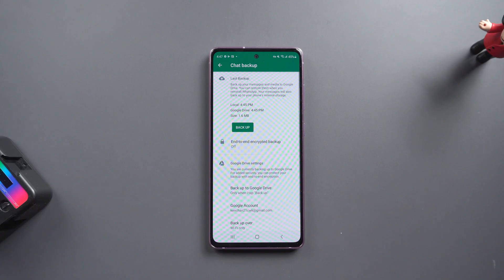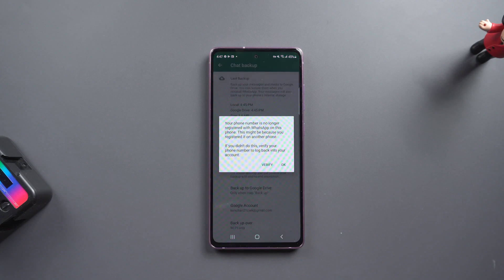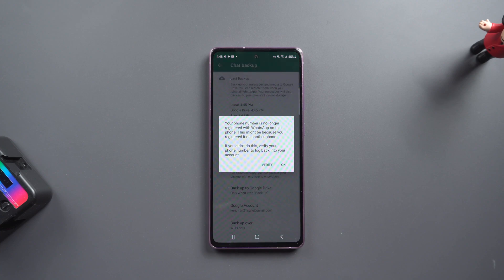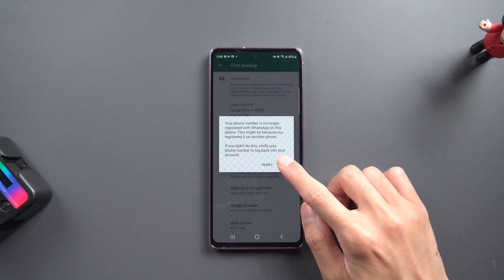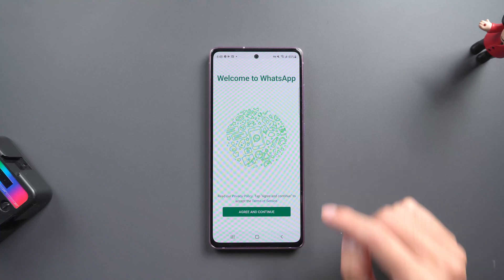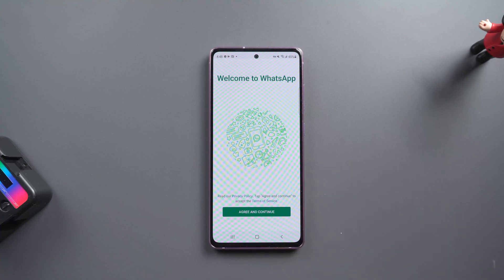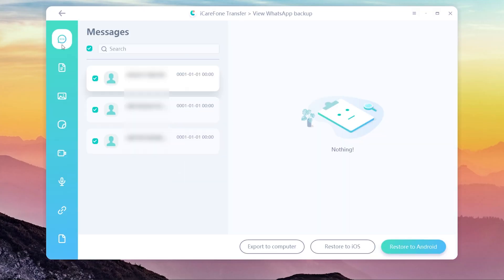Once done, your WhatsApp on Android phone will be logged out. Back to the computer, you can view the backup. You will see all the chats data and you can select all or one by one.